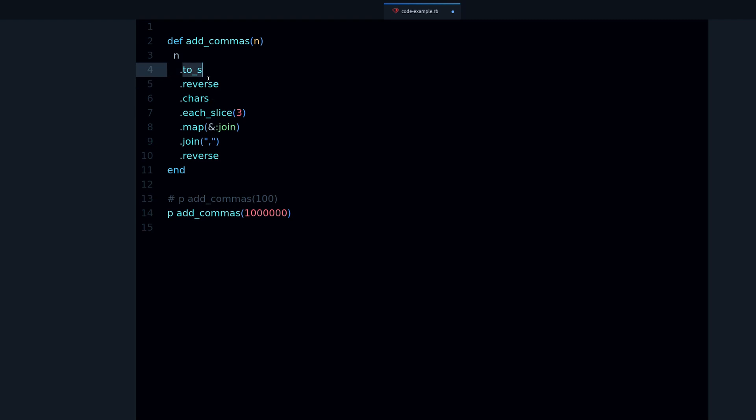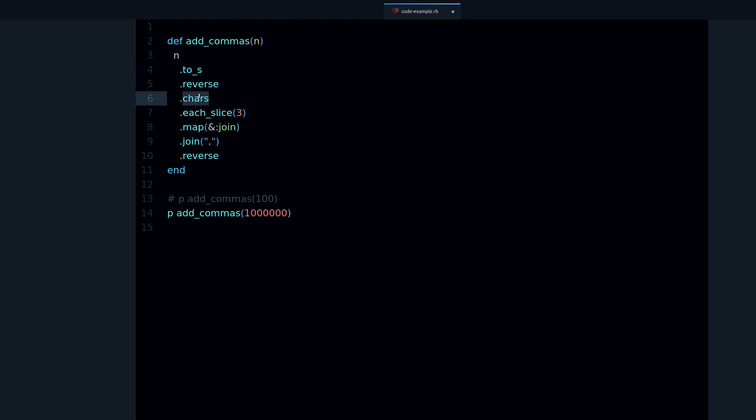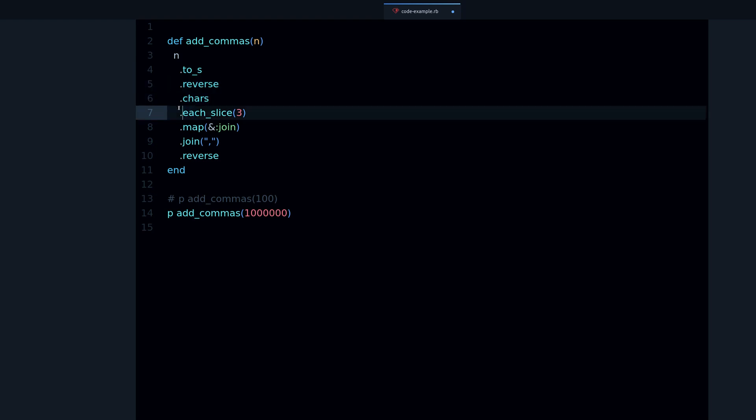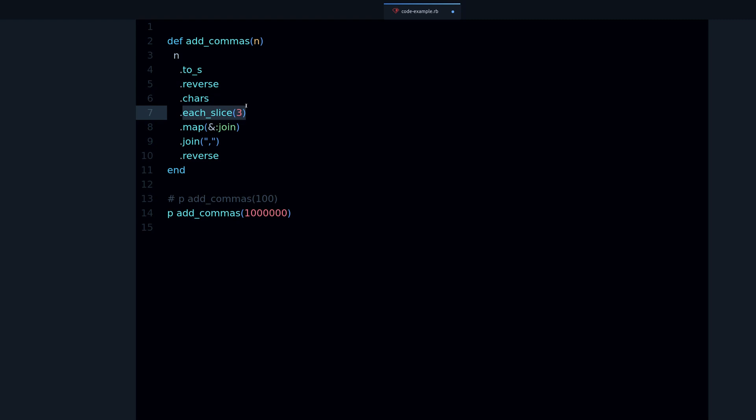We first have to convert it into a string to be able to reverse it. After that, I call chars and chars what it does, it takes a string and then it breaks it down into characters, so it gives you an array of the characters.